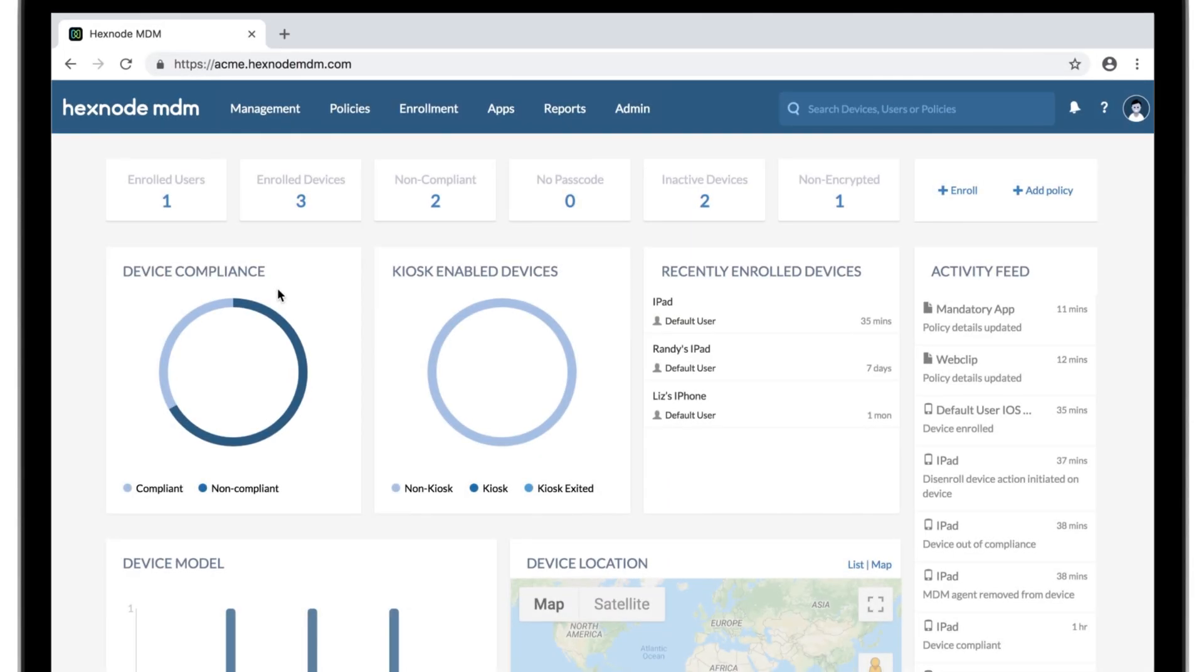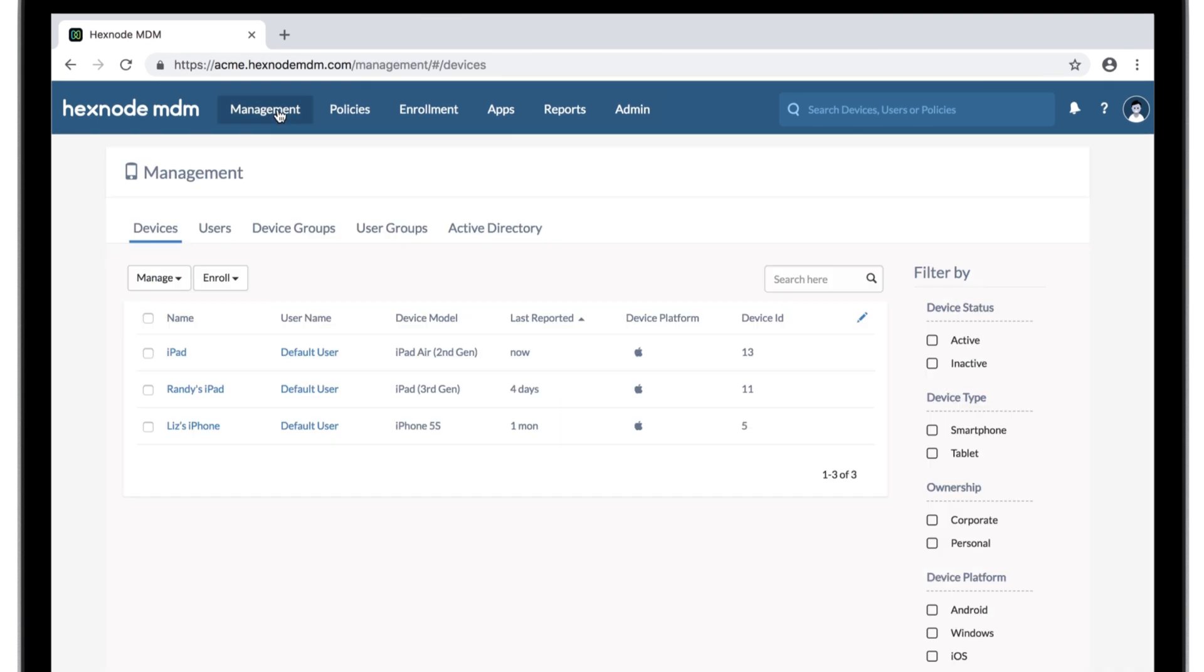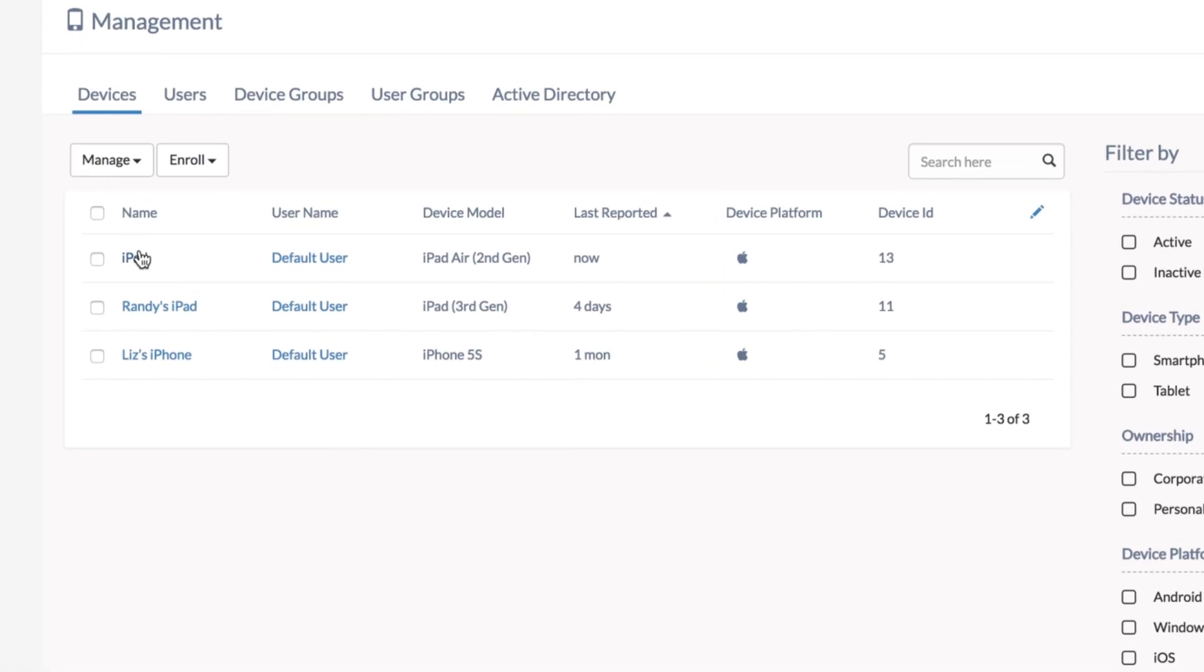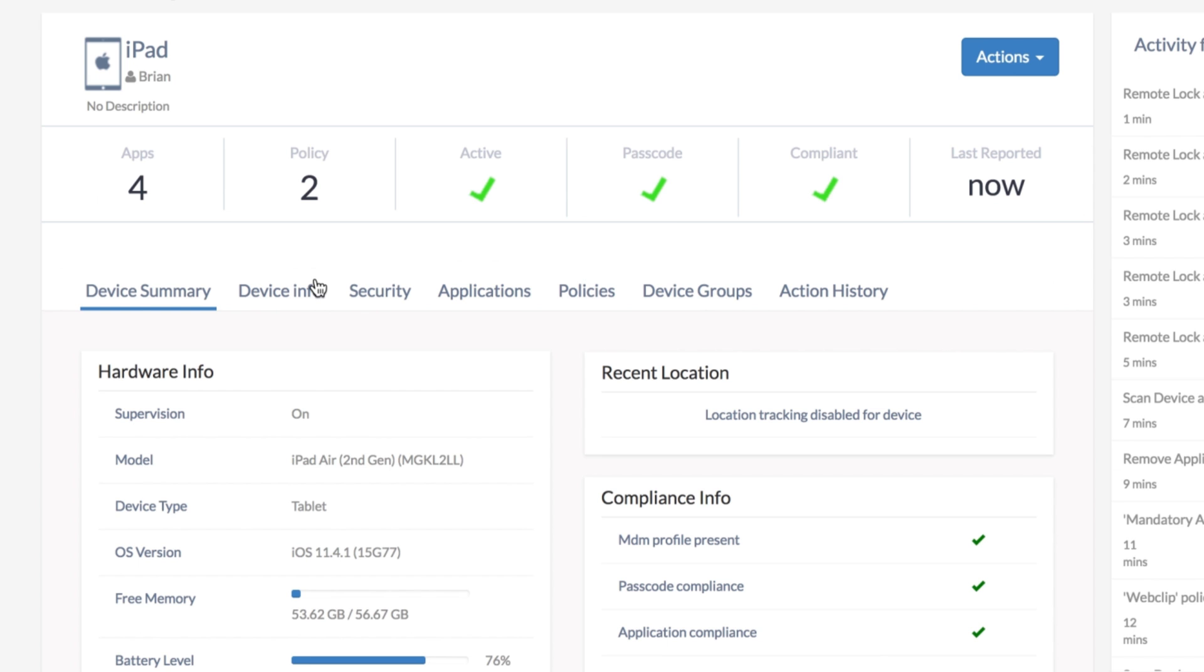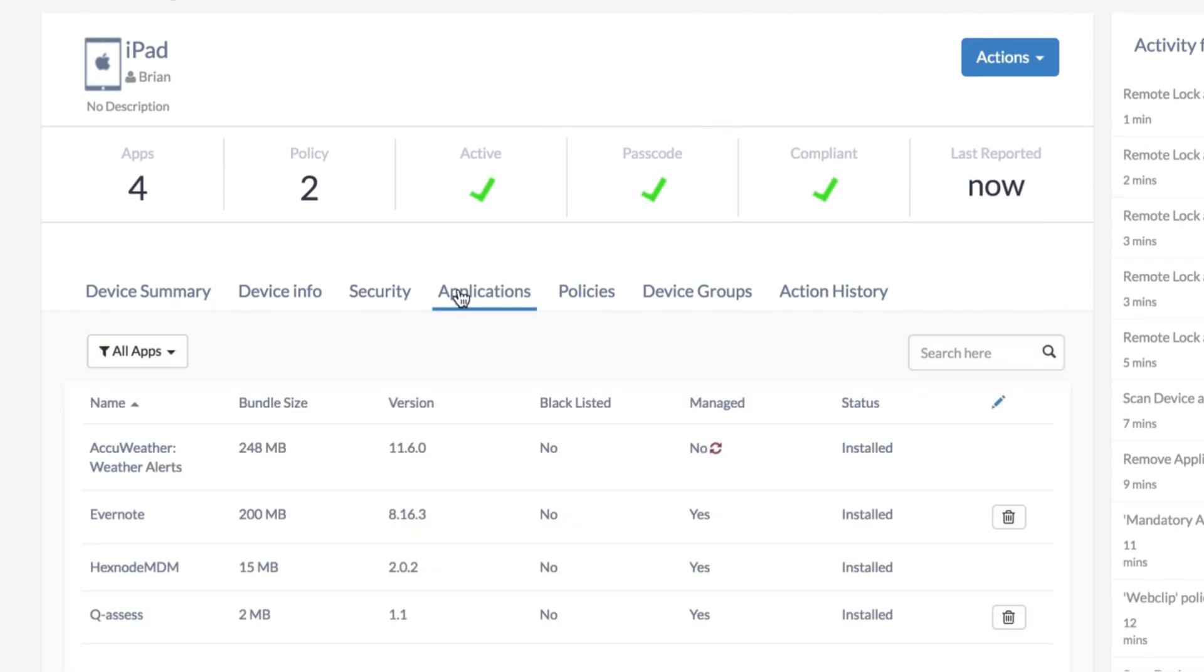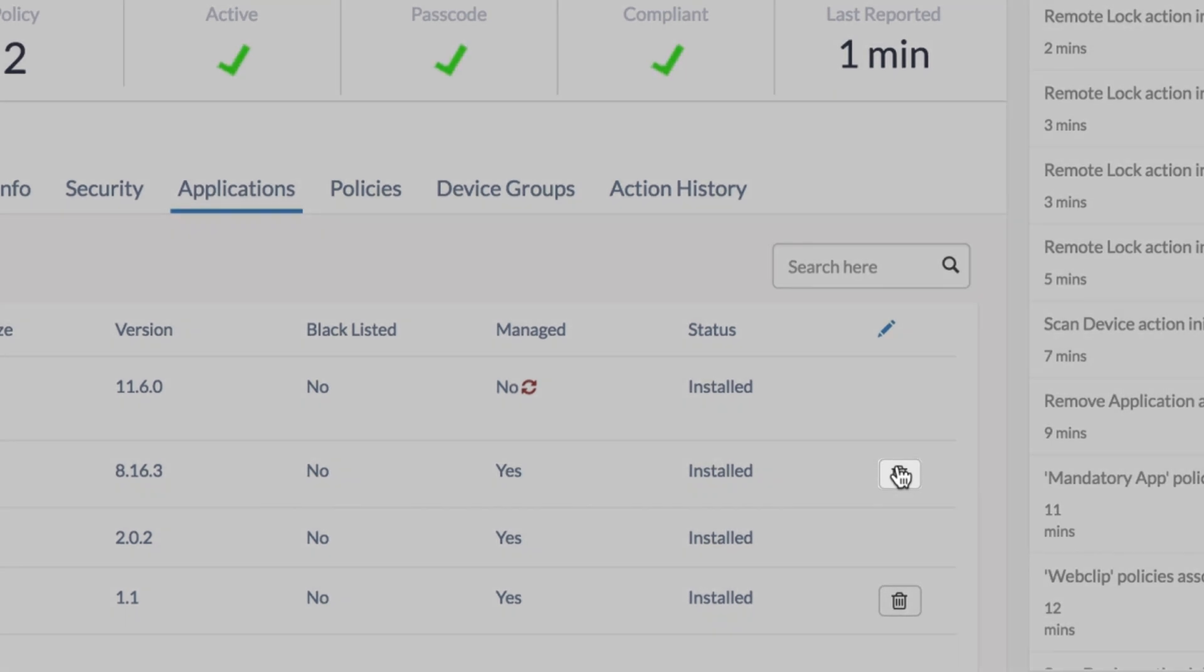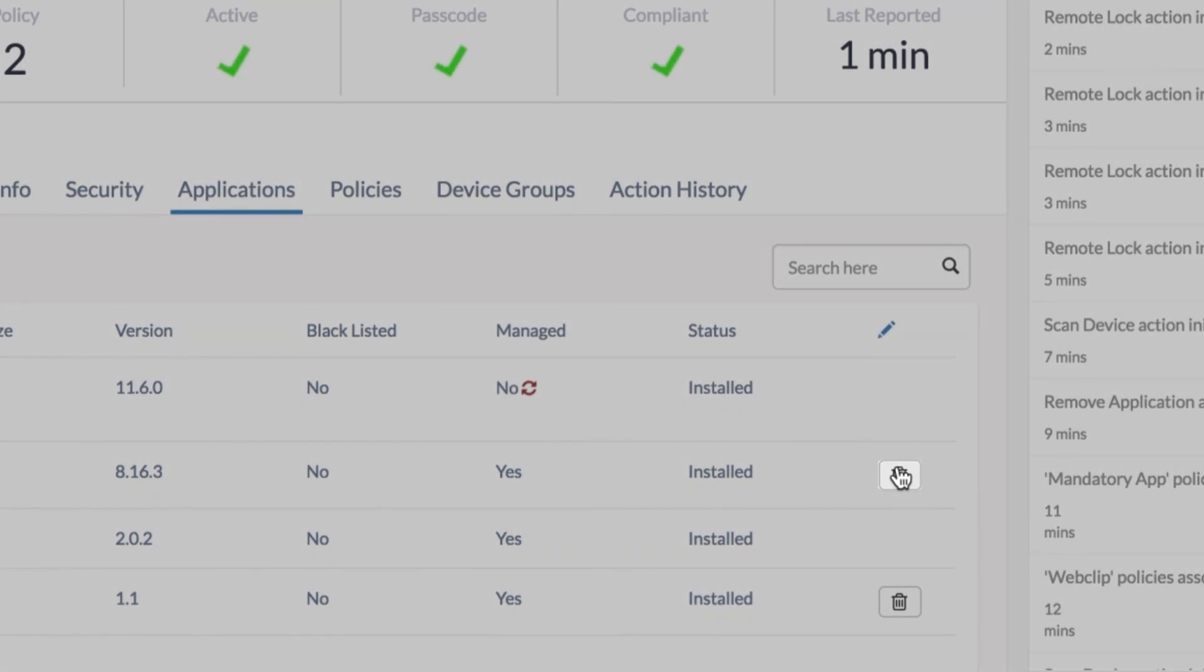Now what about removing apps from devices? Oh, it's super easy. Just go to management and select a device. Applications. Now click on this trash icon and the app will be deleted from the device.